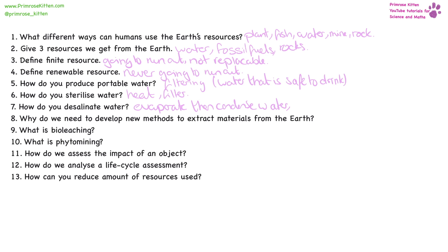Why do we need to develop new methods to extract materials from the Earth? In previous times, a long time ago, there were lots of resources just sitting around all over the place — for example, copper. There were large copper mines. Now we have to develop ways to get copper from low yield places, low yield ores, because there's not as much of the resources easily accessible as there used to be.